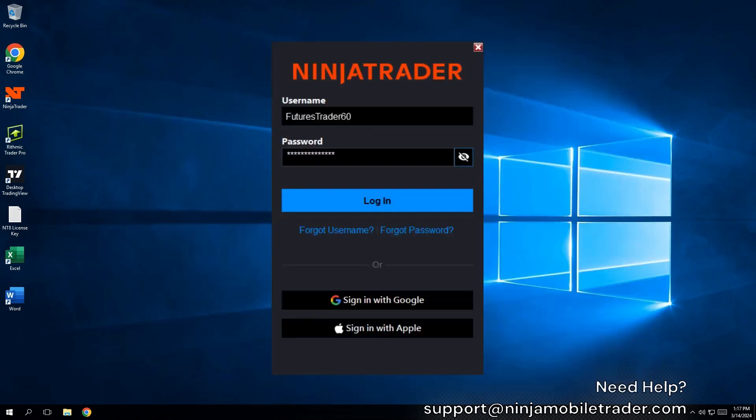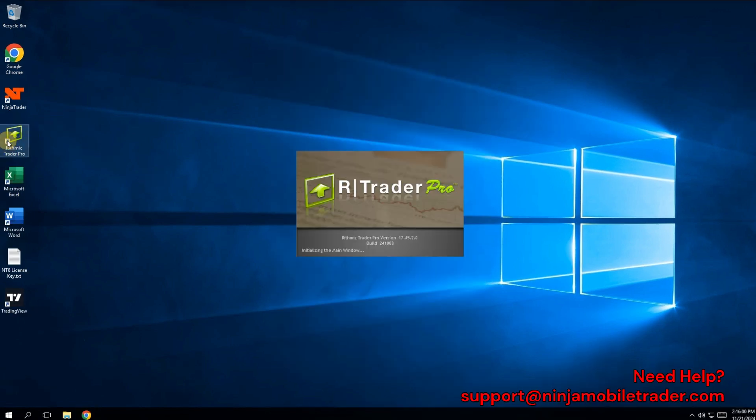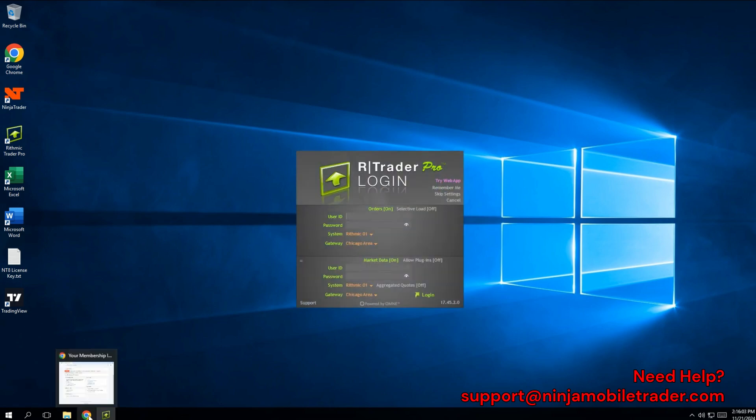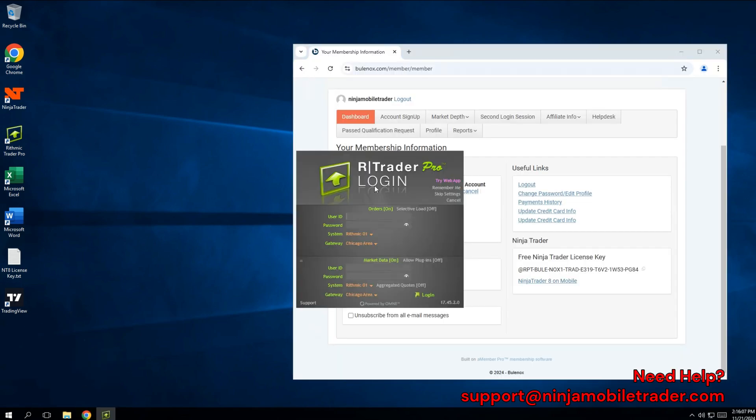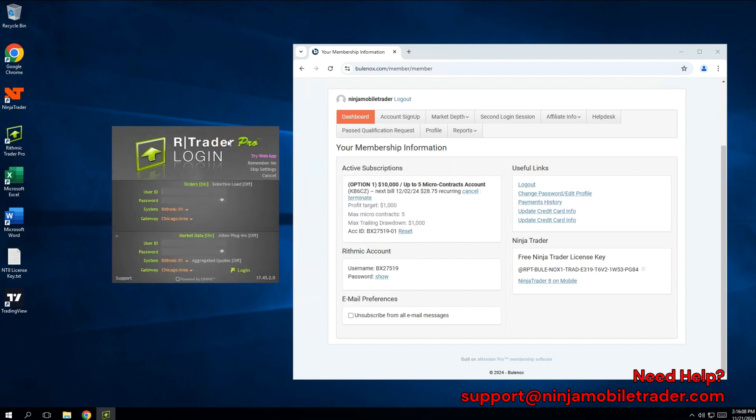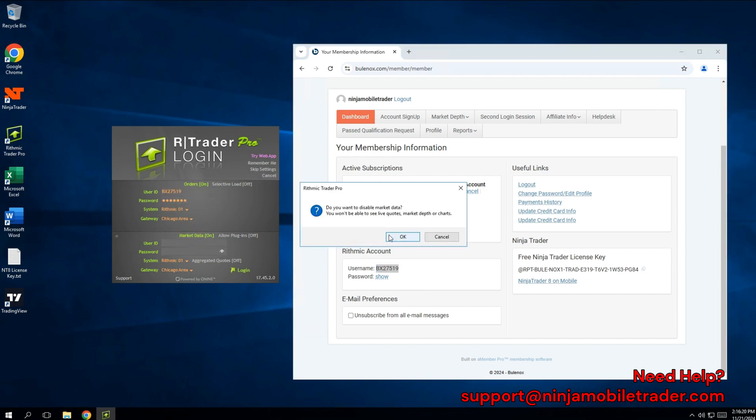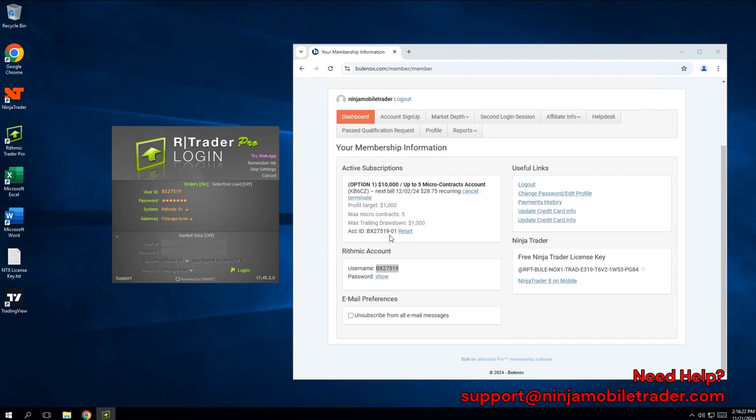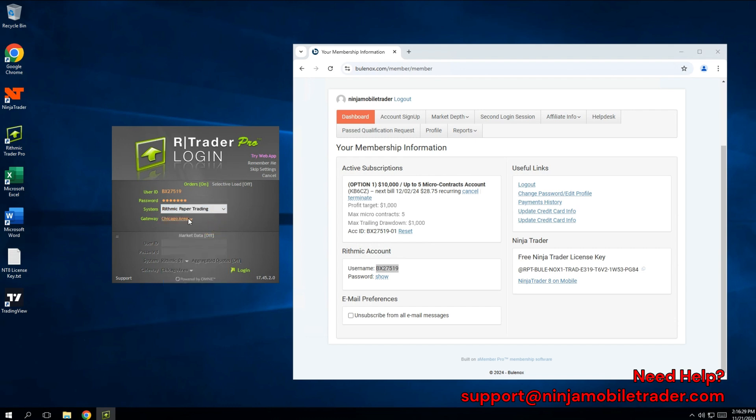Enter your ninjatrader.com login into the NinjaTrader login pop-up, and that's how you start NinjaTrader. Next, let's cover how to connect your new Bulinox account. Open Rhythmic Trader Pro and pull up the Bulinox website dashboard to get your Rhythmic credentials. Copy and paste both the username and password into the login fields. Click on Market Data to disable the bottom half of the login. This isn't needed because live market data will go directly into NinjaTrader. For Bulinox, set the system to Rhythmic paper trading and the gateway to Chicago.